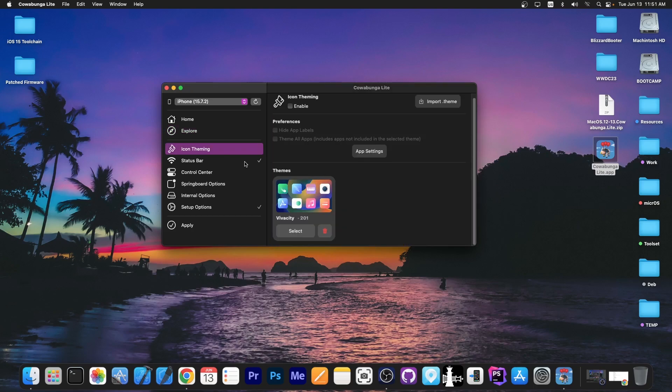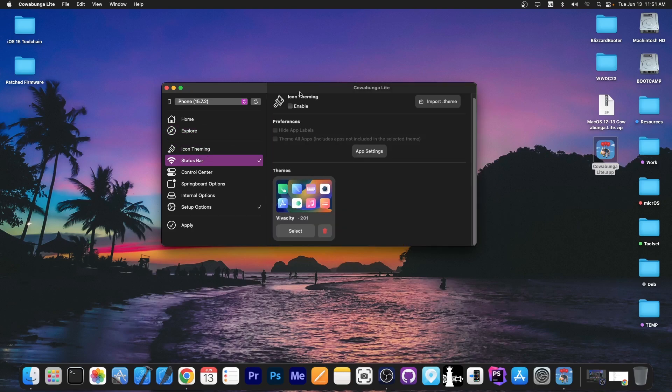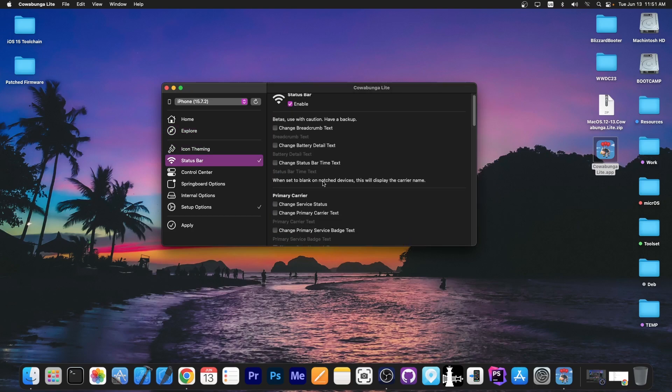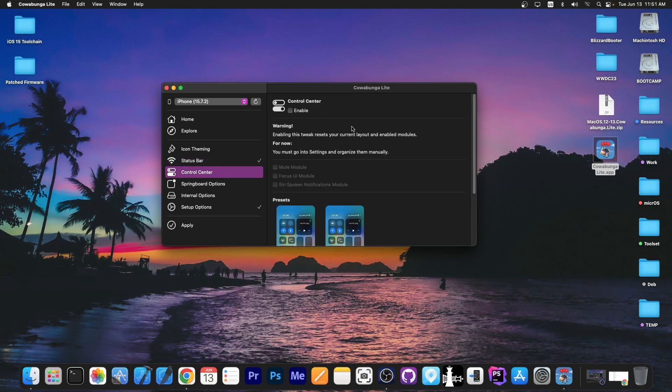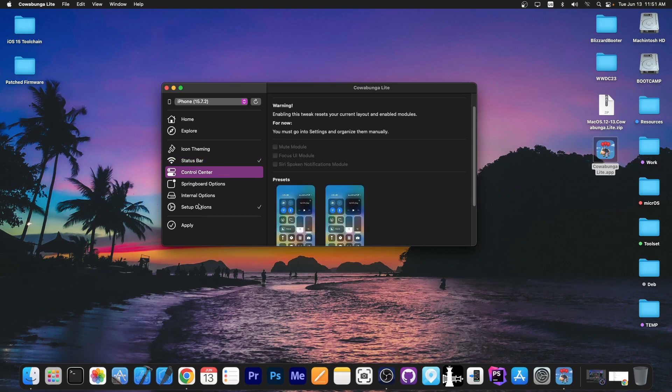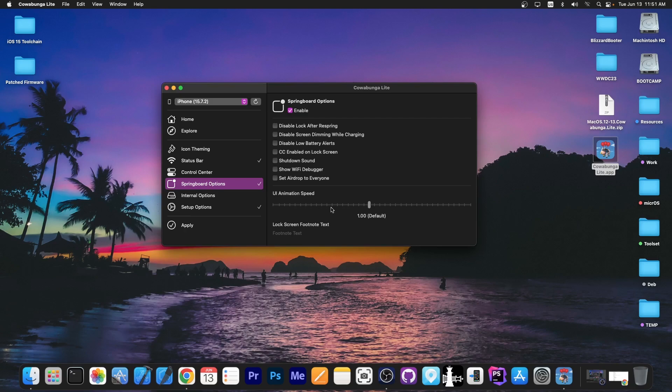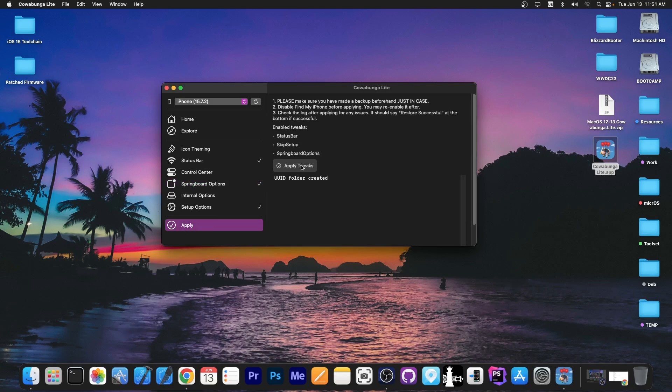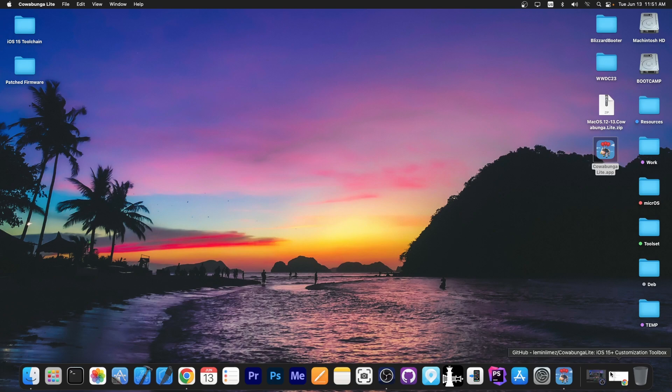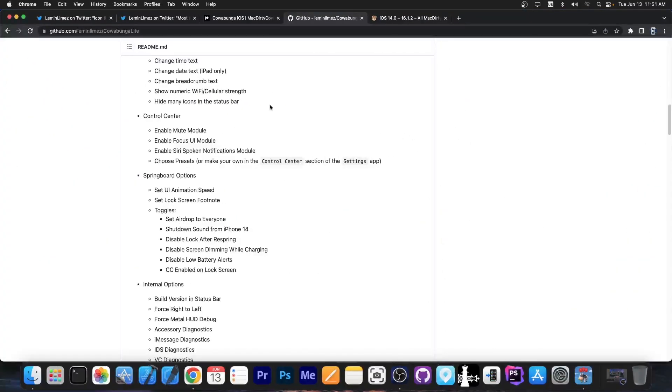You can do icon theming. You can do status bar modifications over here. There are the control center modifications. There are the springboard options you can enable and you can change the UI animation speed. And then you apply your tweaks. It's actually quite useful and pretty easy to use.